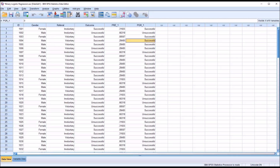I hope you found this video on conducting a binary logistic regression in SPSS to be useful. As always, if you have any questions or concerns, feel free to contact me and I'll be happy to assist you.